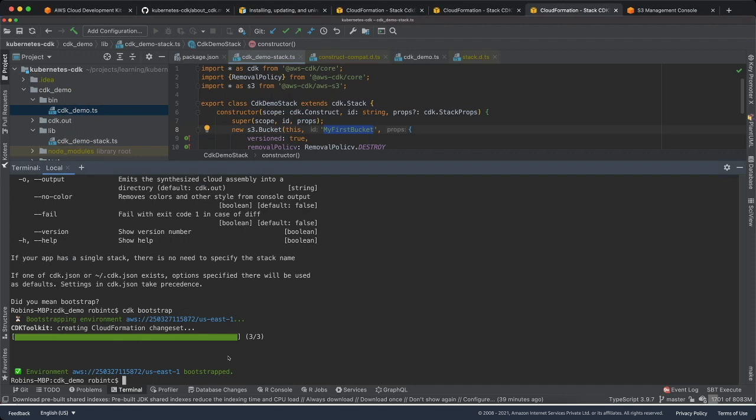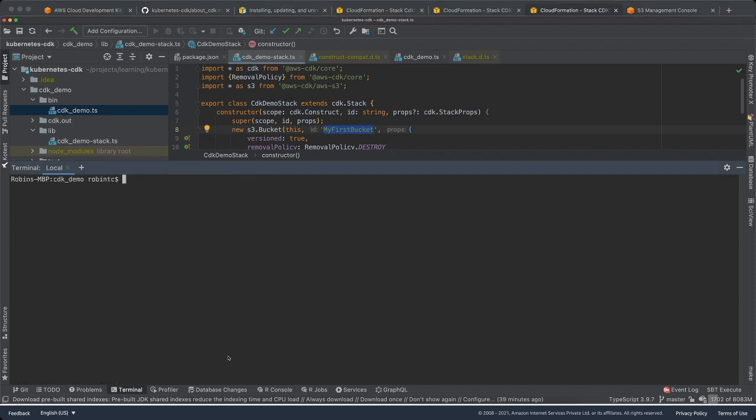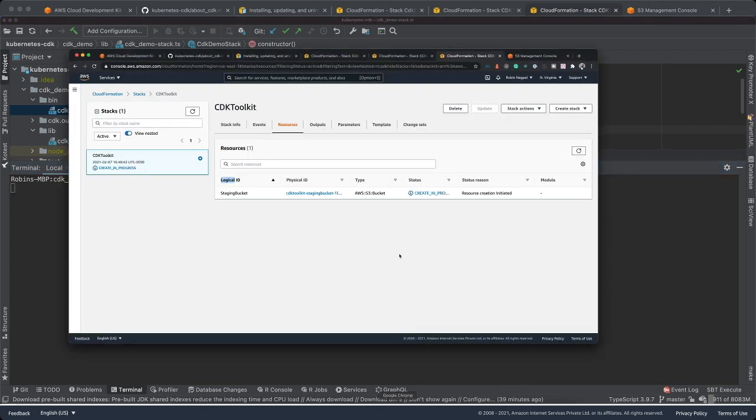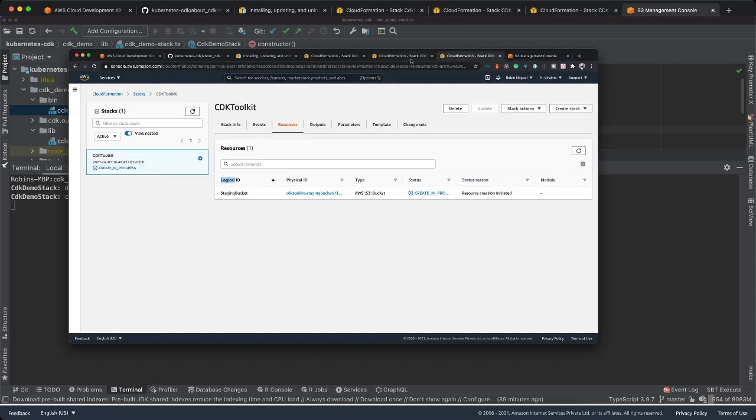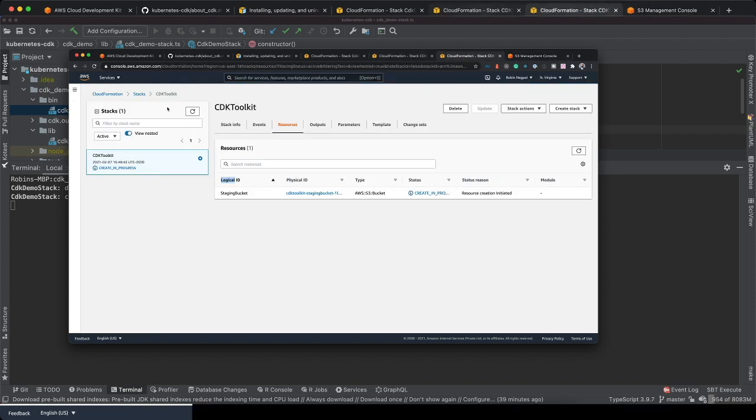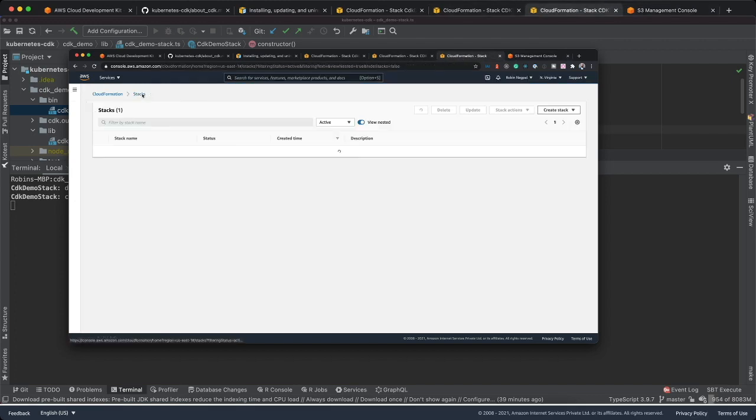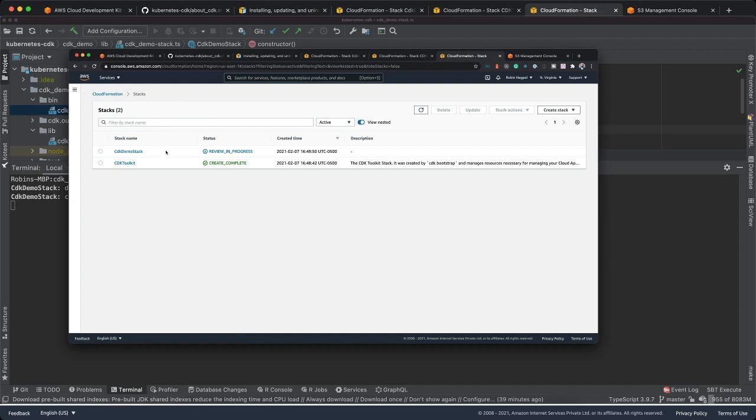Let's try to now deploy our application. The way to deploy our application is we need to say CDK deploy. We just had one bucket so far on S3, which was this. Now our own bucket would be created. We had one stack. A new stack is being created with a CDK demo stack.